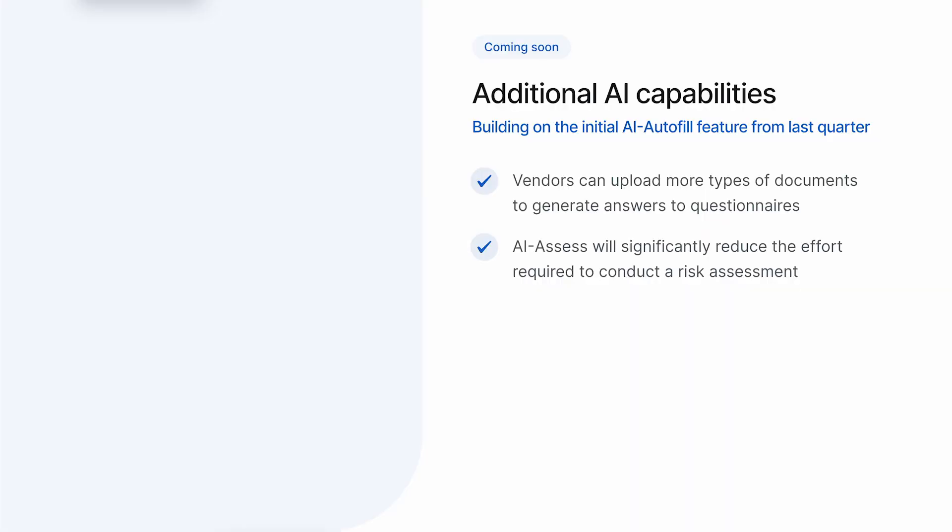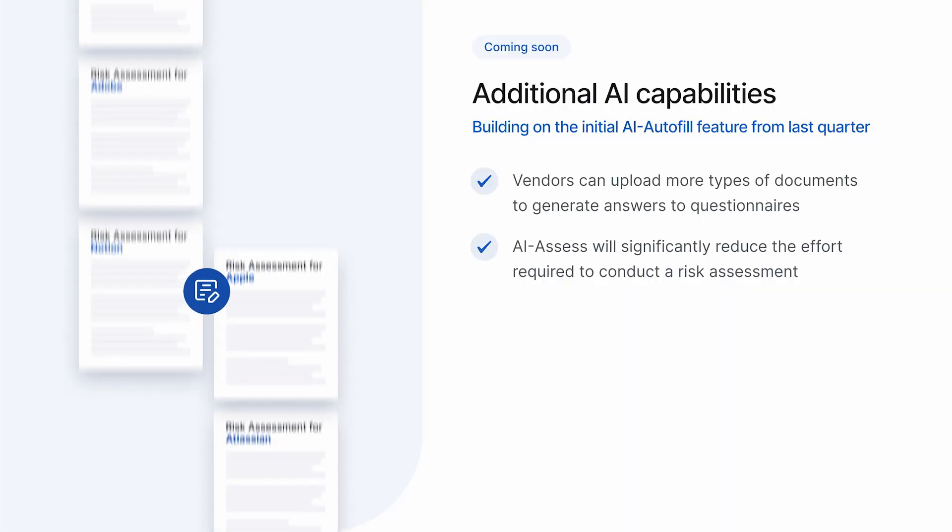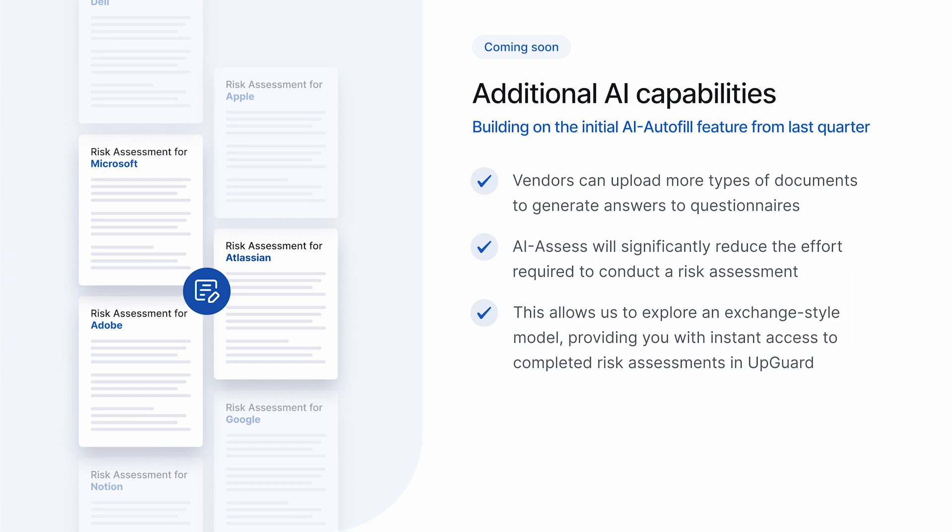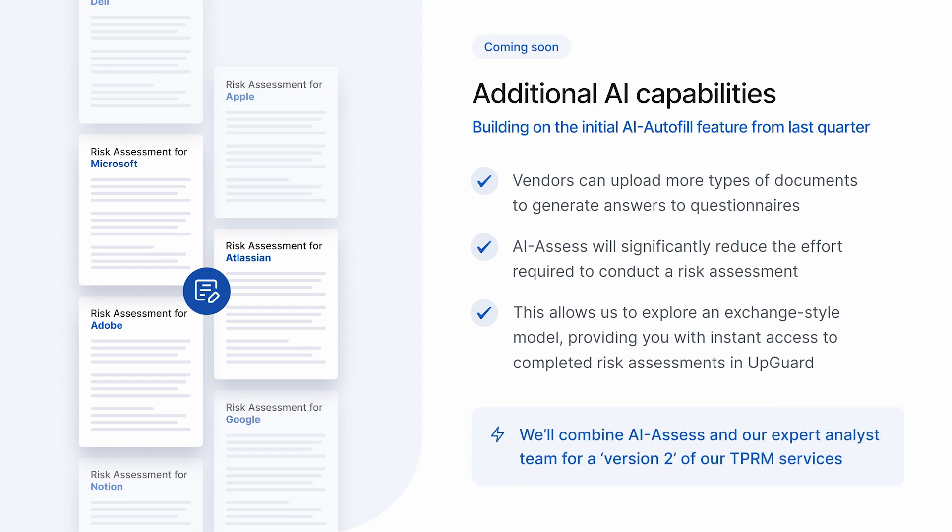One of the areas we're looking to apply AI assess is our own TPRM service, where we conduct vendor risk assessments on behalf of our customers. This service has proven more popular than we ever imagined. The conclusion we've come to is that the combination of our highly experienced analyst team with the AI assess feature we're developing will let us produce standardized risk assessment reports at significant scale. As part of this, we're investigating an exchange-style model where completed risk assessment reports are instantly available within the platform. We think of this as version 2 of our TPRM service. And if you're interested, our product team would be happy to talk more about what we're planning.